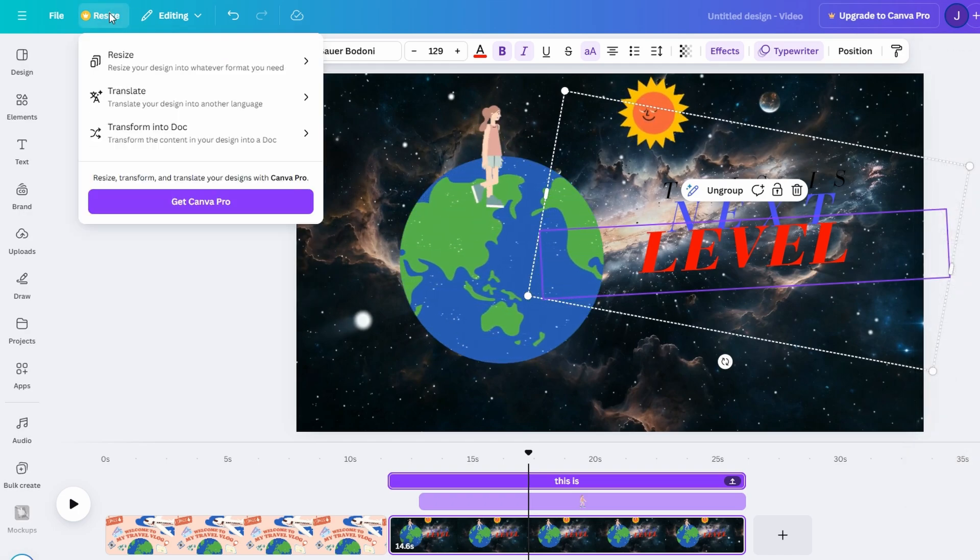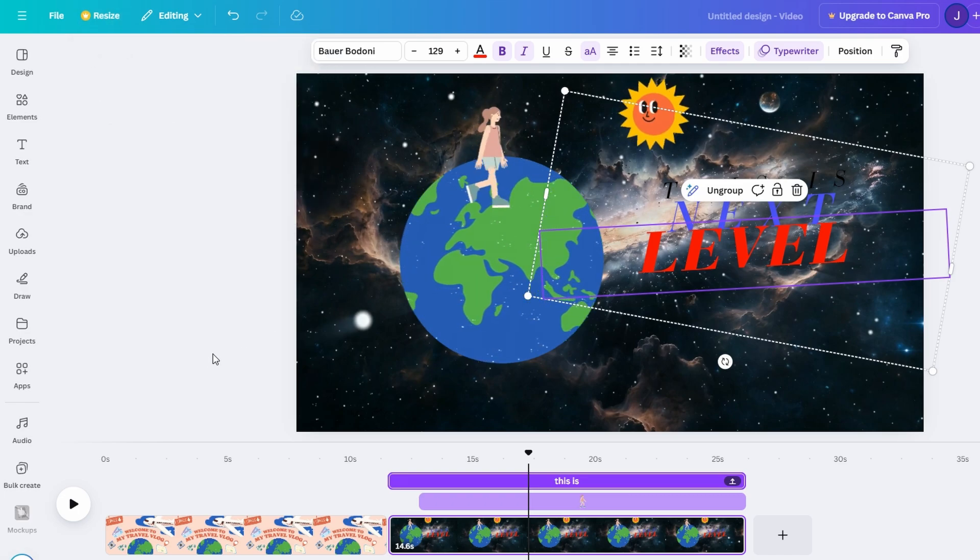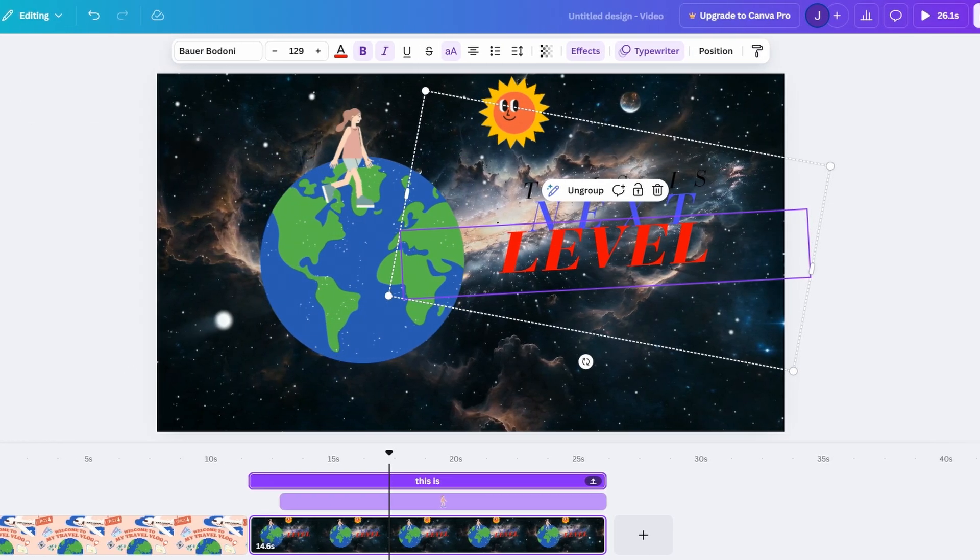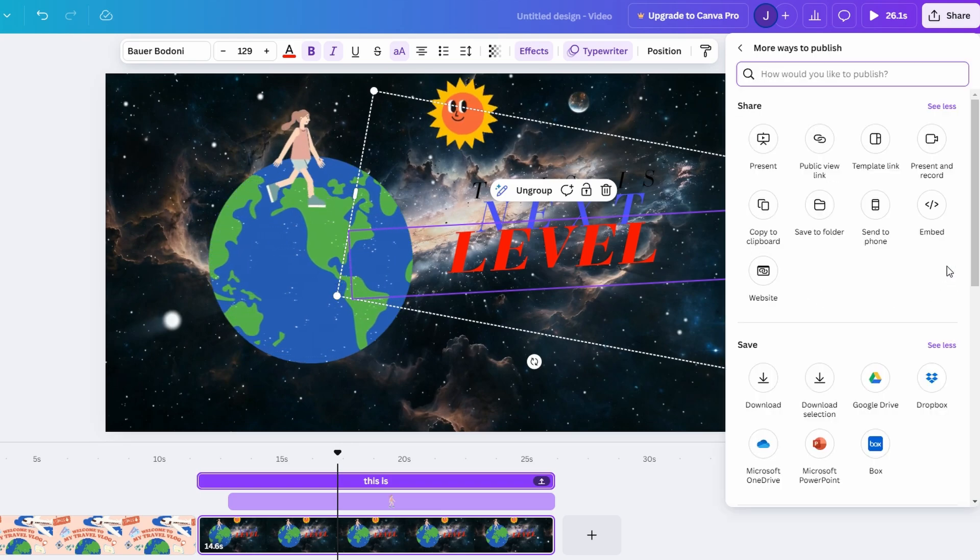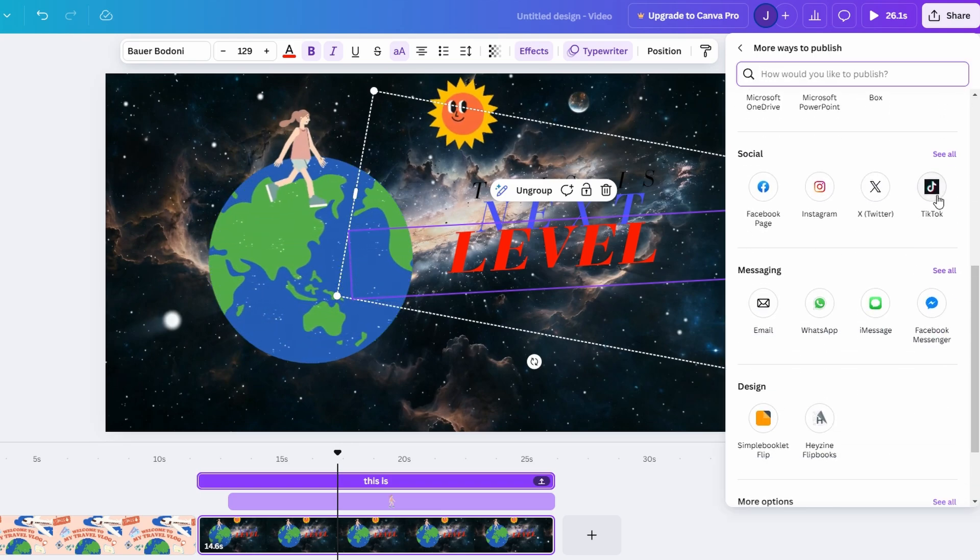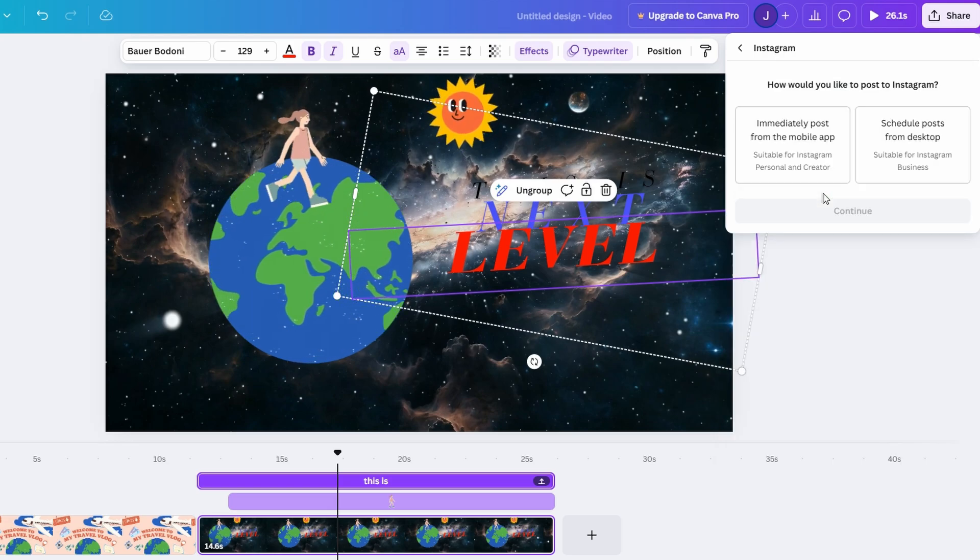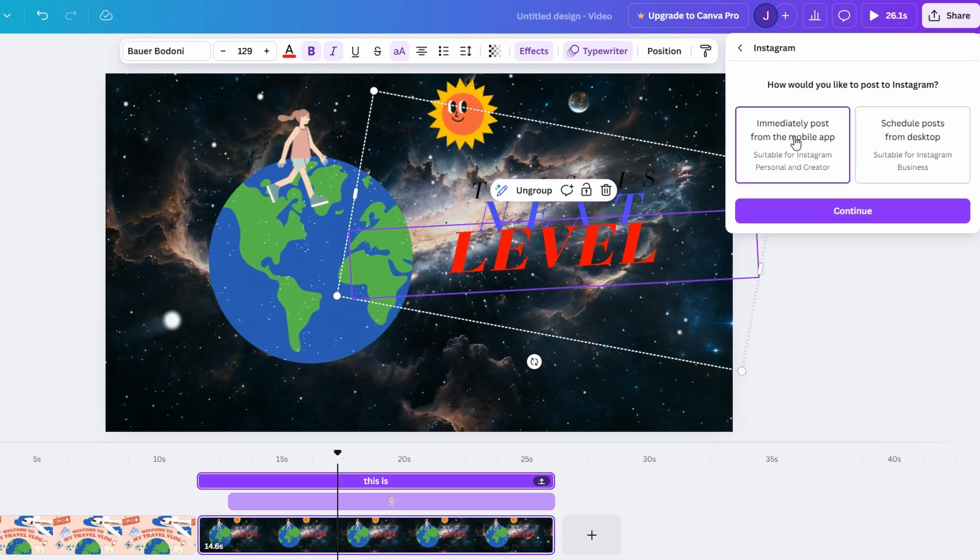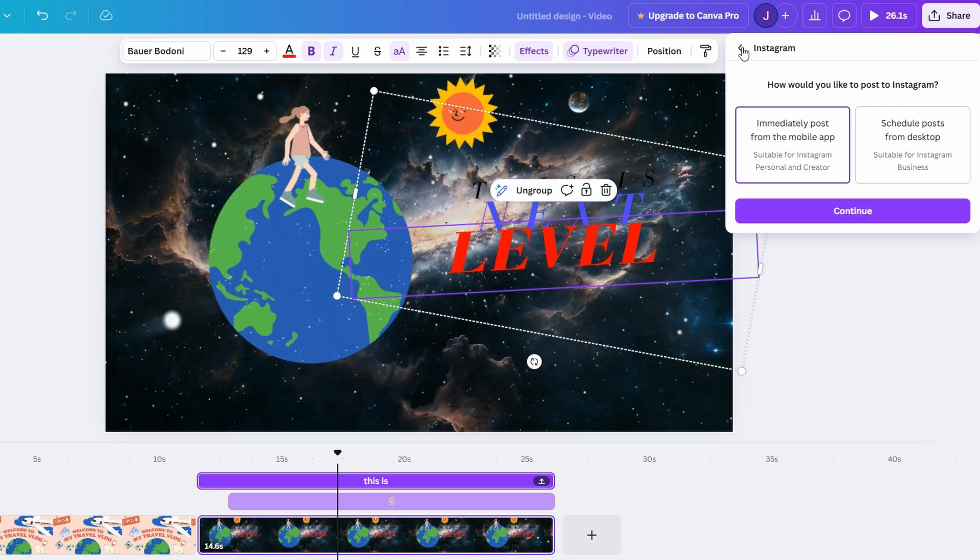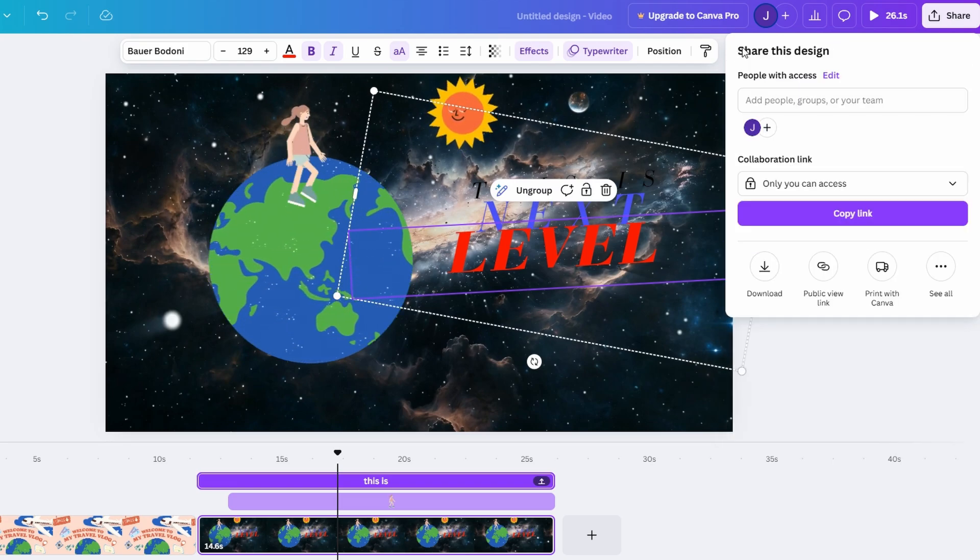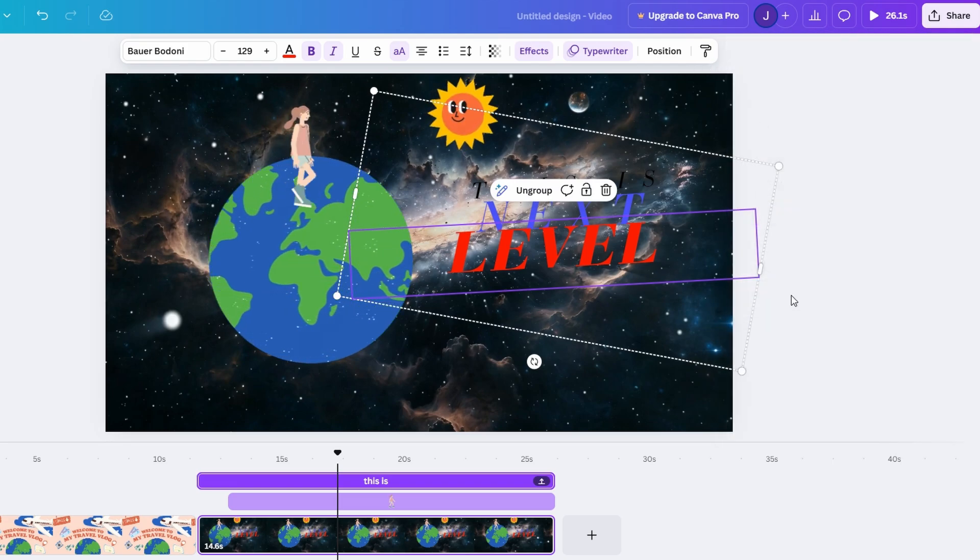Whether you're using the free version or Canva Pro, the possibilities are endless when it comes to bringing your ideas to life through animations. With just a few simple steps, you can turn static images and text into dynamic, eye-catching content that stands out. From using pre-designed templates to adding your own custom animations, Canva makes it easy to create professional videos without the need for complex software.